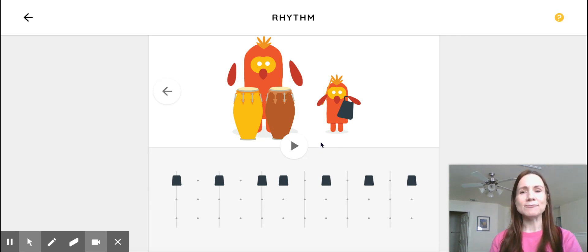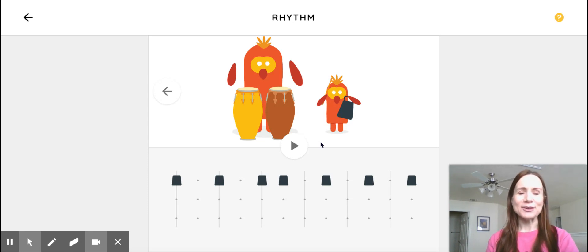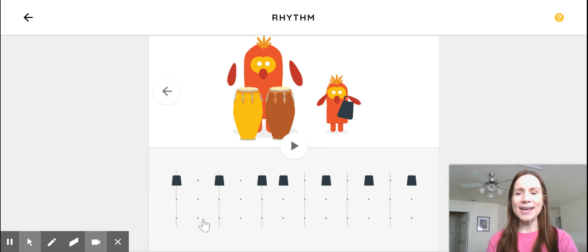And maybe see if you can take a little video and send it to me. I'd love to hear your music. And I hope you could have fun playing with this. Okay. Bye.